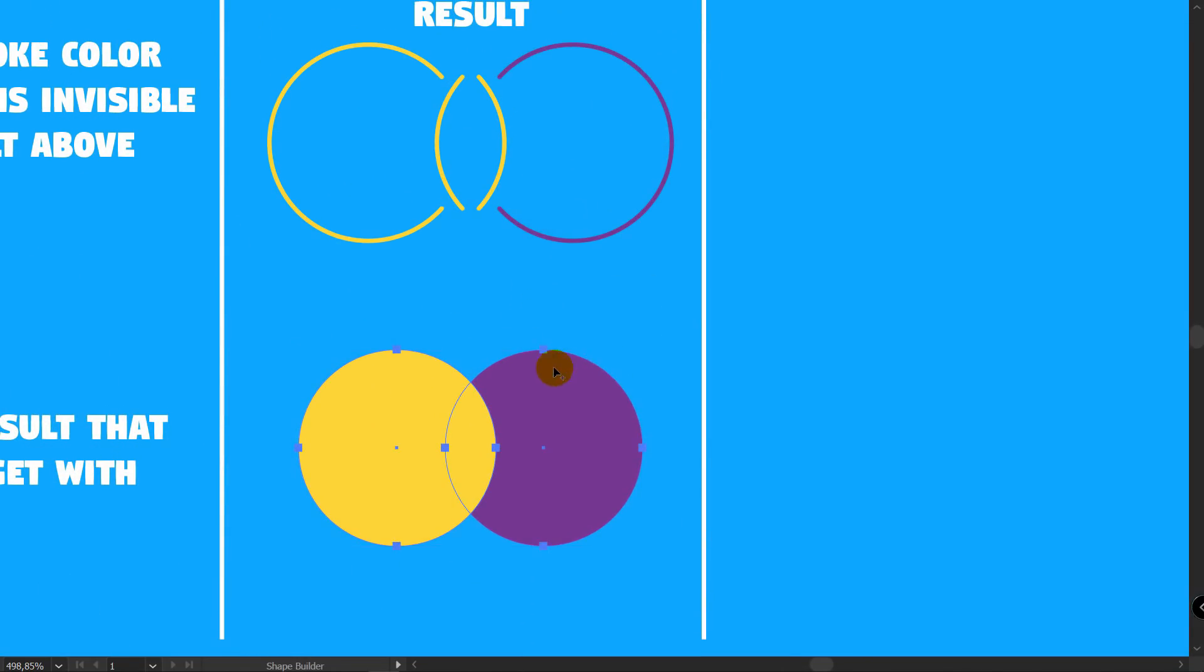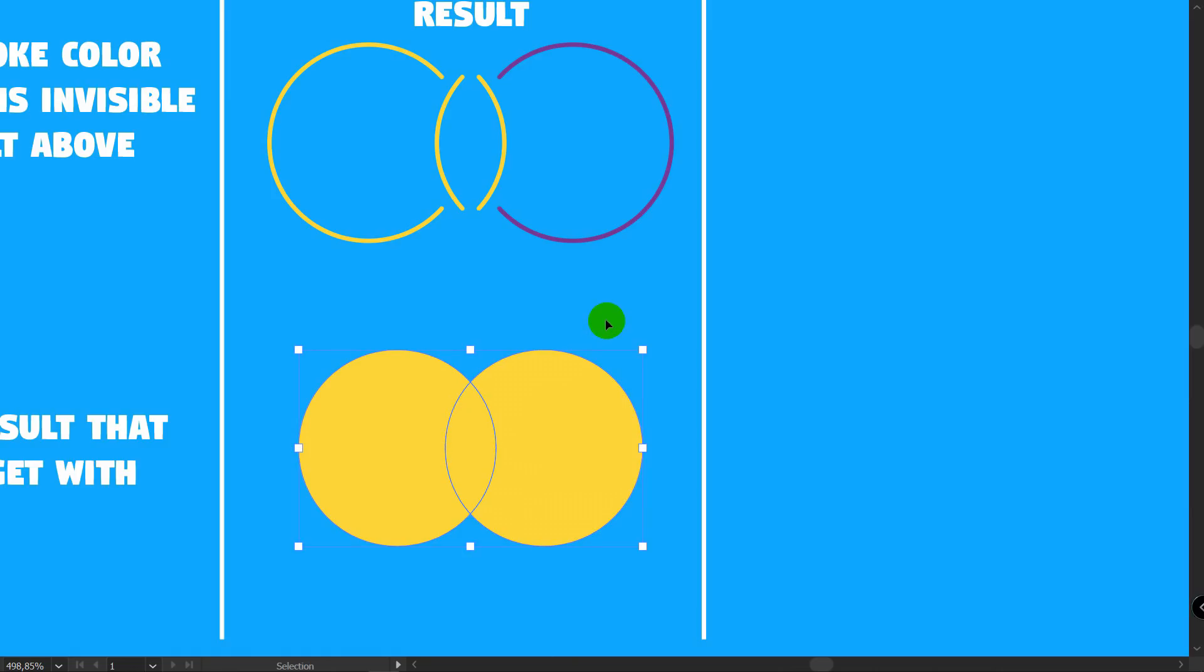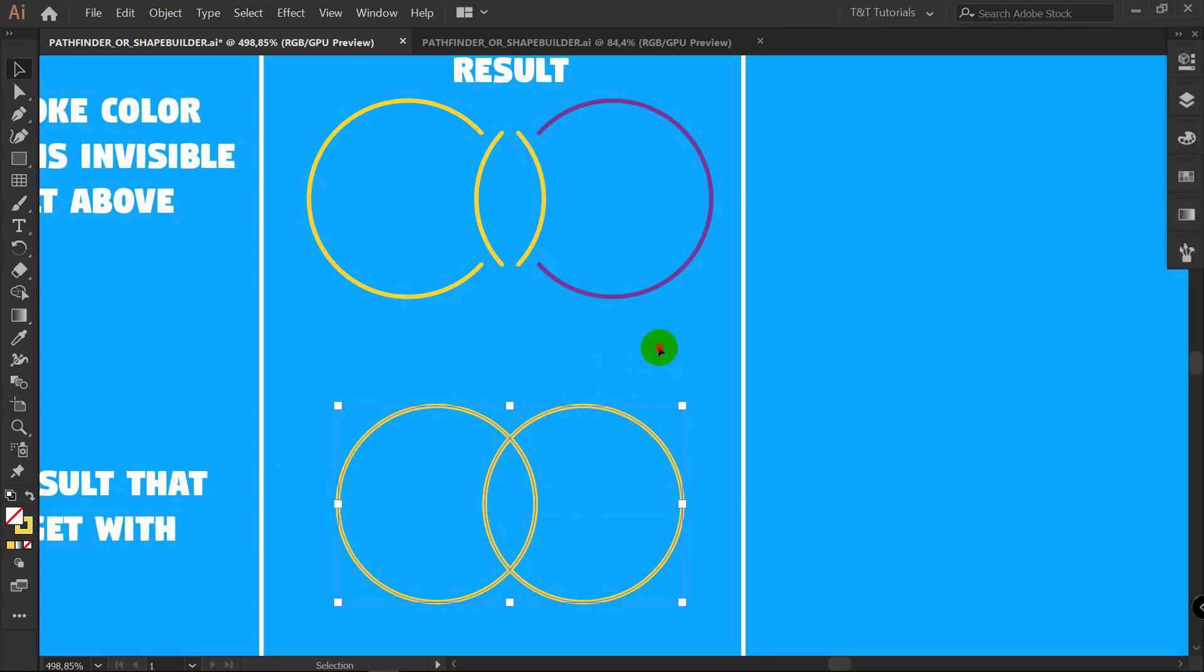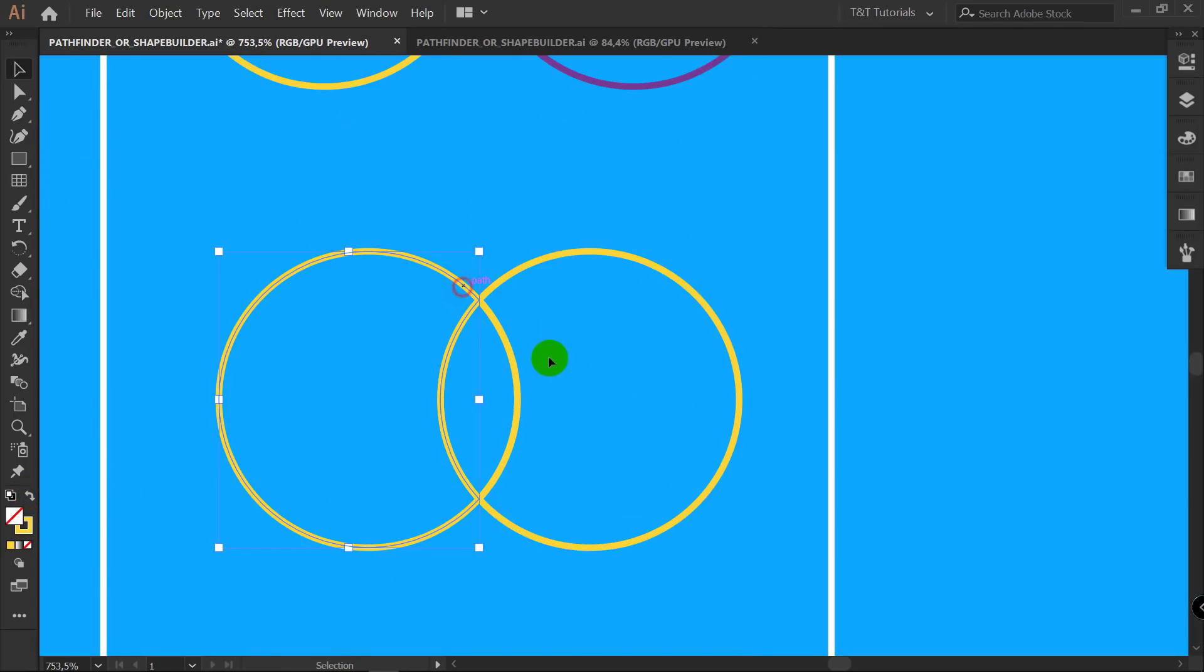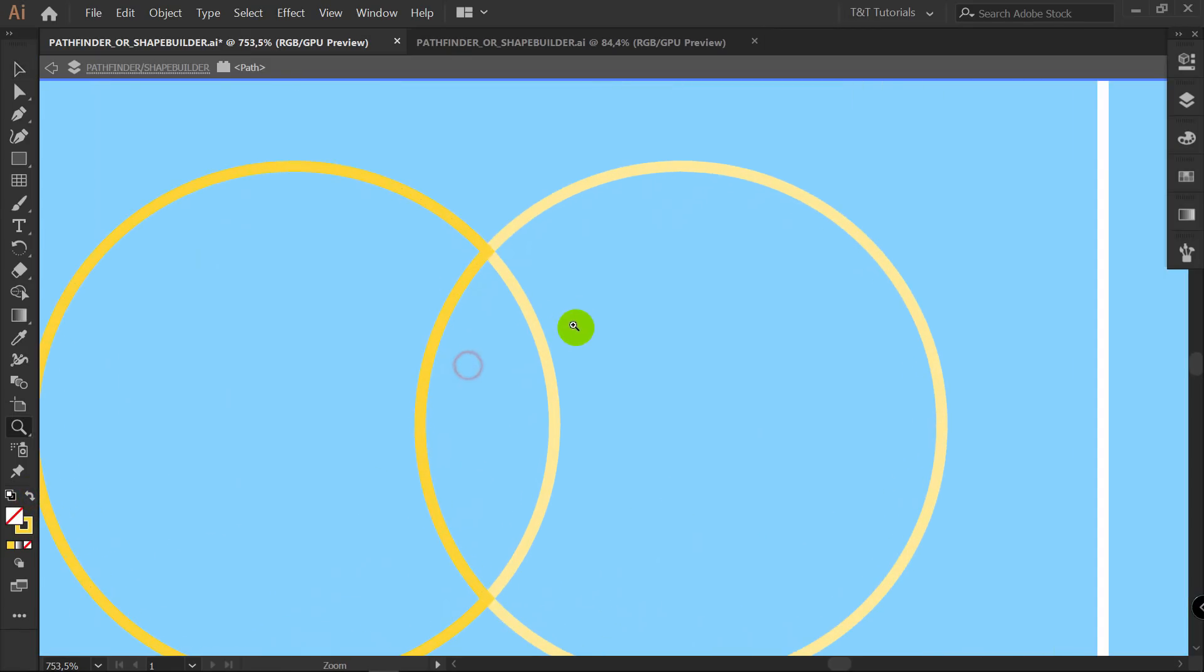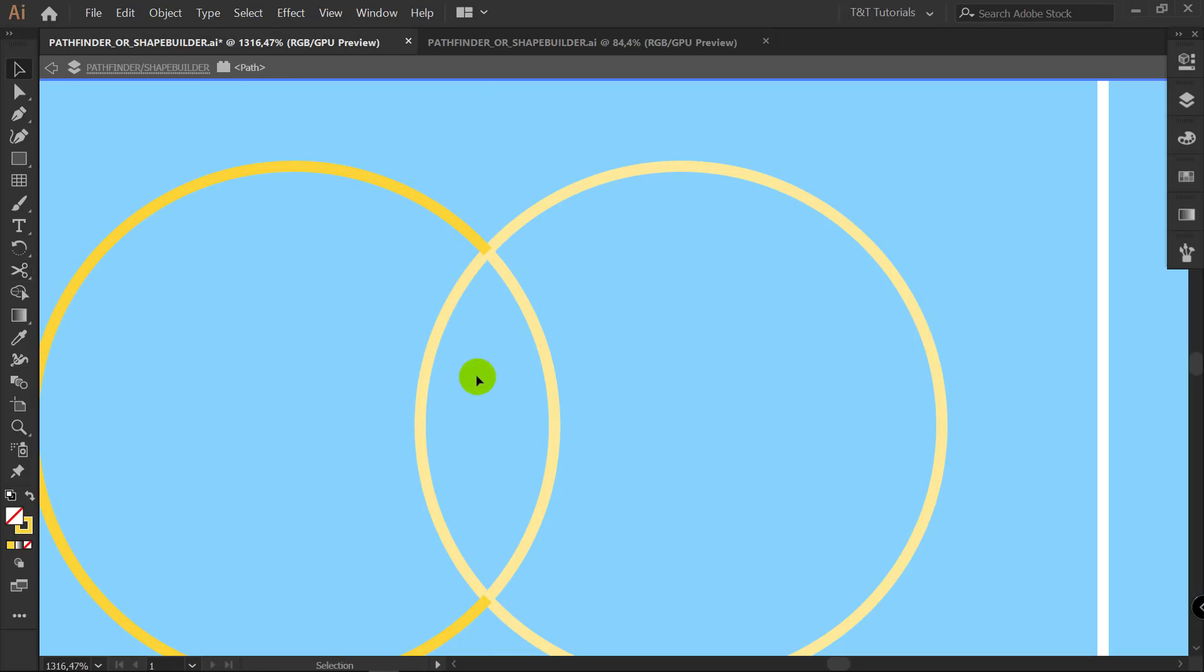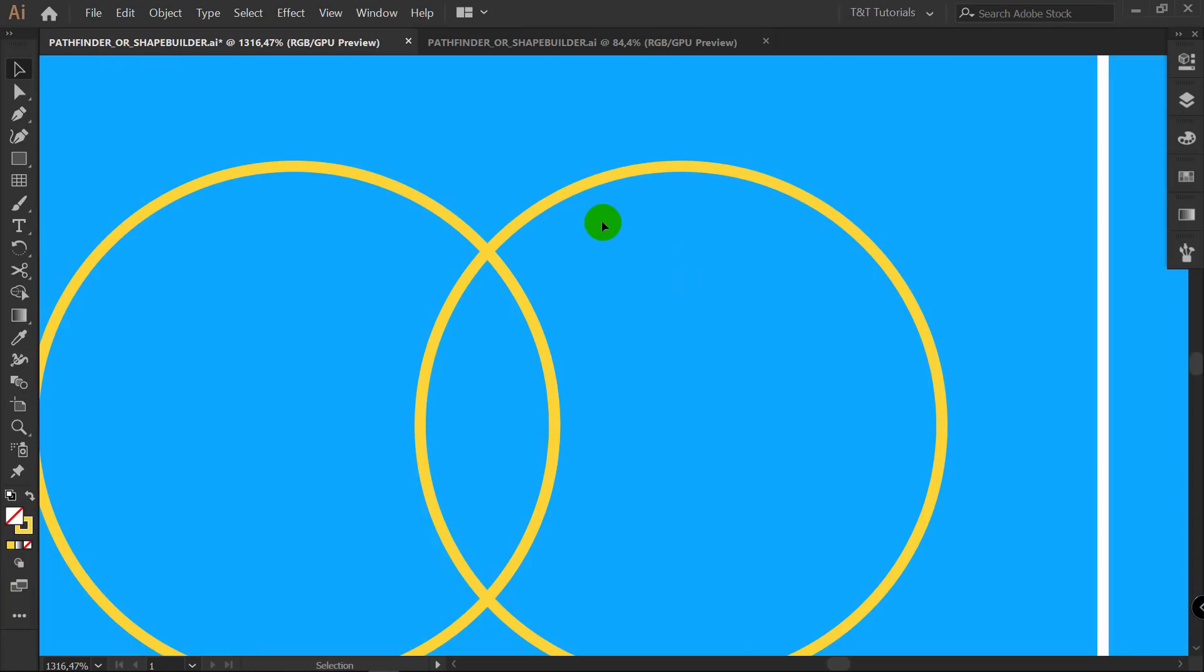Shift plus M. Let's click on each of these shapes. With all these shapes selected, click here to swap fill and stroke. Let's isolate this shape. Double click here. C for scissors tool. Click here and delete this part. Double click somewhere to exit isolation mode.